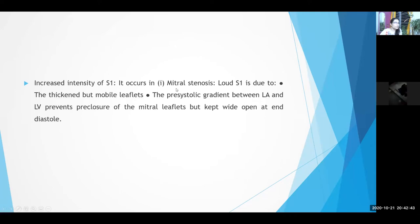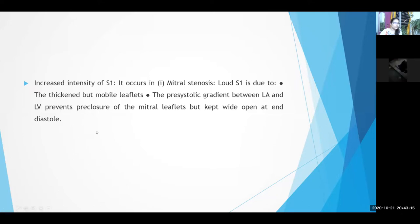Why is S1 loud in mitral stenosis? Two conditions: first, the leaflets are thickened but mobile and non-calcified. Second, in mitral stenosis the mitral valve orifice is reduced. The pressure gradient between the left atrium and left ventricle keeps the mitral leaflets wide open at end-diastole. When systole occurs, the valve closes very rapidly from that wide-open position, producing a loud first heart sound.